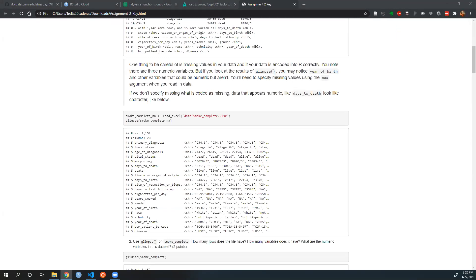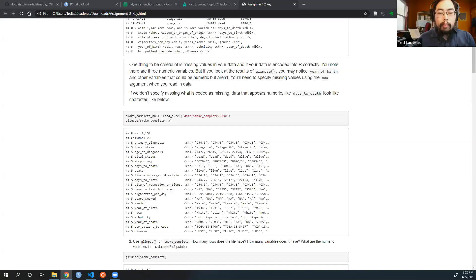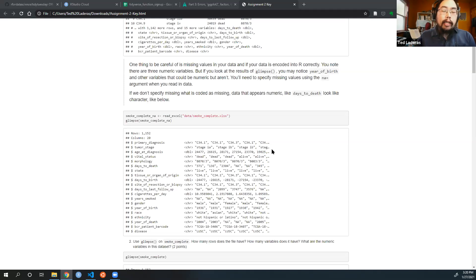When you set the NA argument in the read_excel function, whatever you set NA to, that's what it becomes. If you set it to empty double quotes, it'll populate as a blank cell or null value. This gets back to formatting your spreadsheets — one suggestion is to not leave blanks but explicitly code missing values. If you had blanks in your Excel spreadsheet and used NA equals empty quotes, the blanks will be encoded as NA.